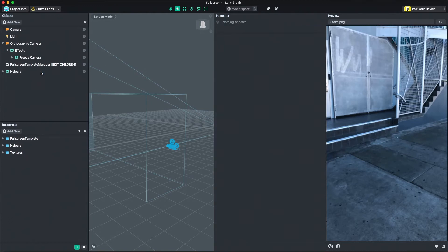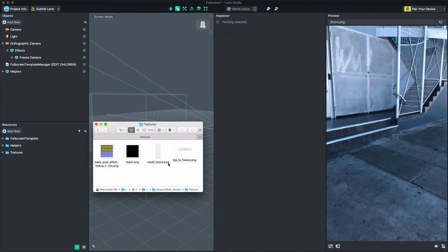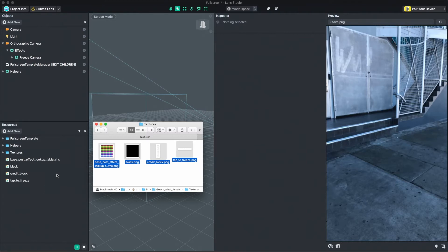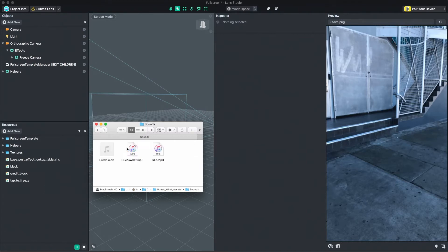First, I'm going to import the resources I'll be using for this lens. To start, I'll import our non-animated textures by dragging them from my computer to the resources panel. Next, I'll do the same for the mp3 sounds we'll be using.